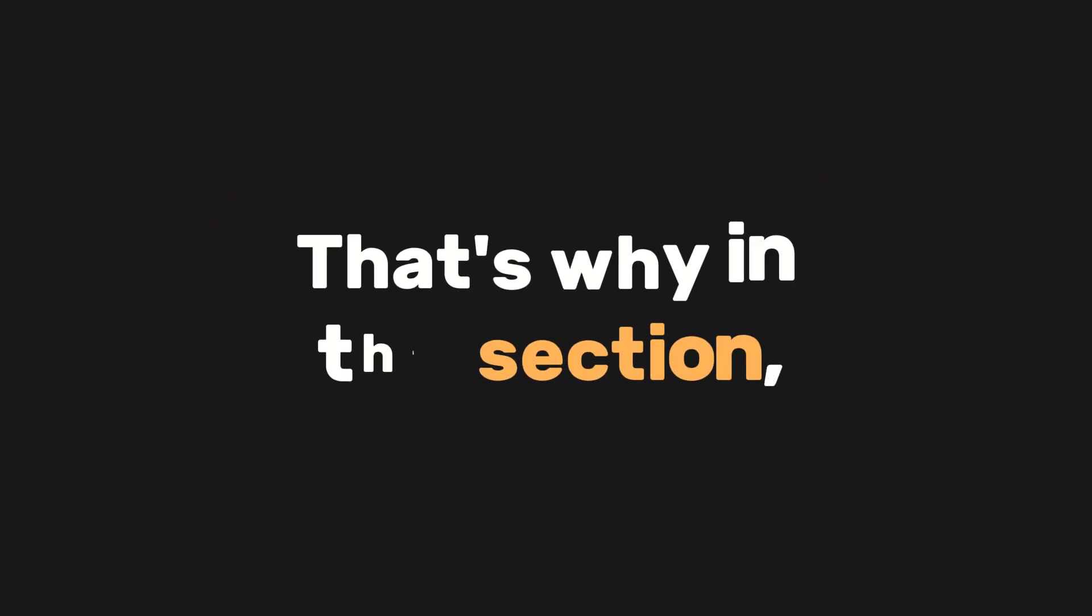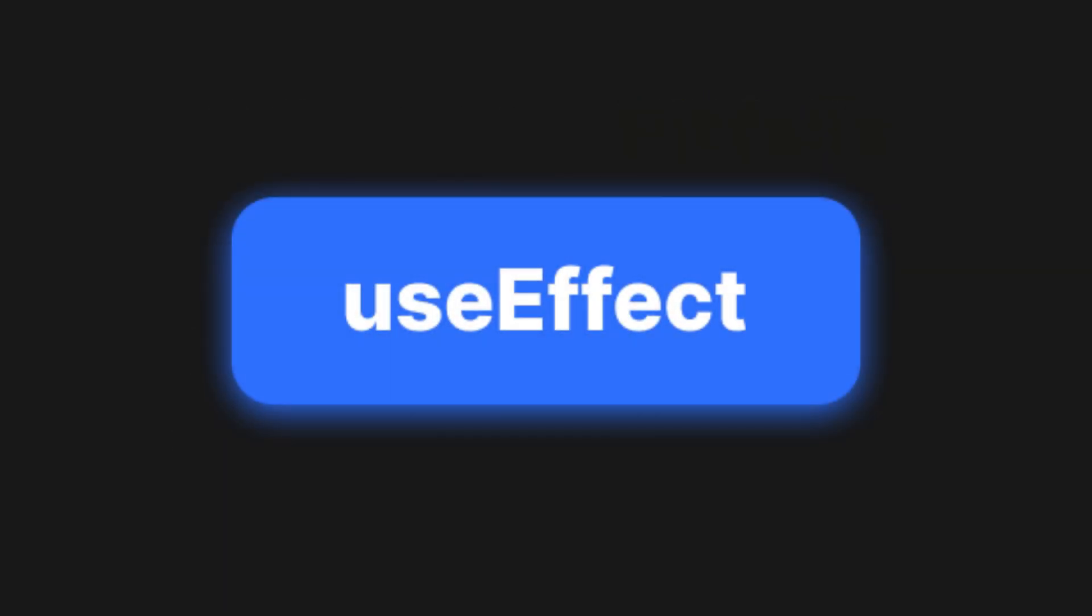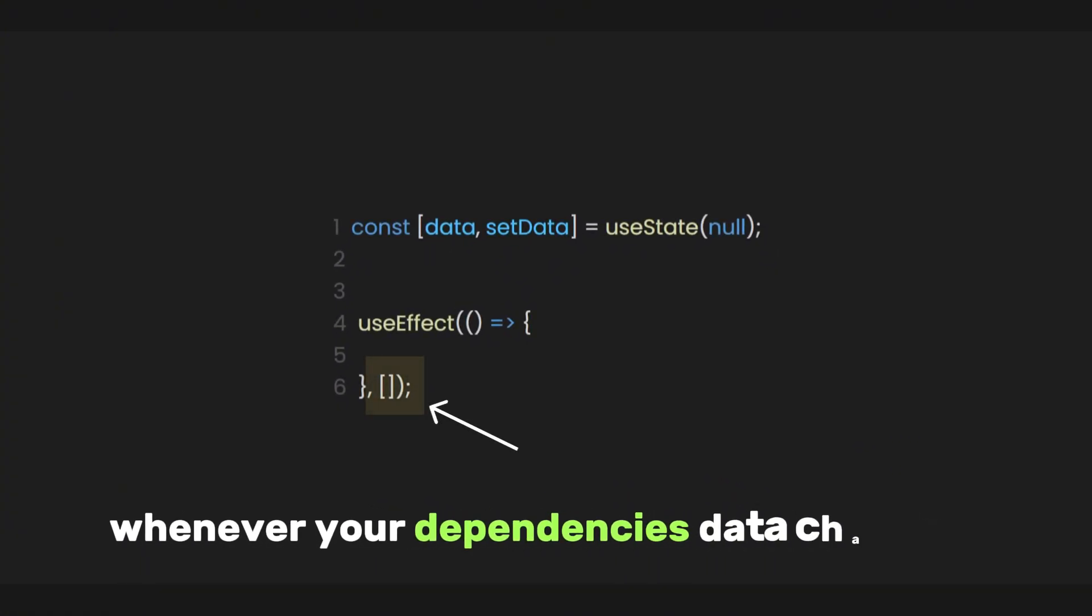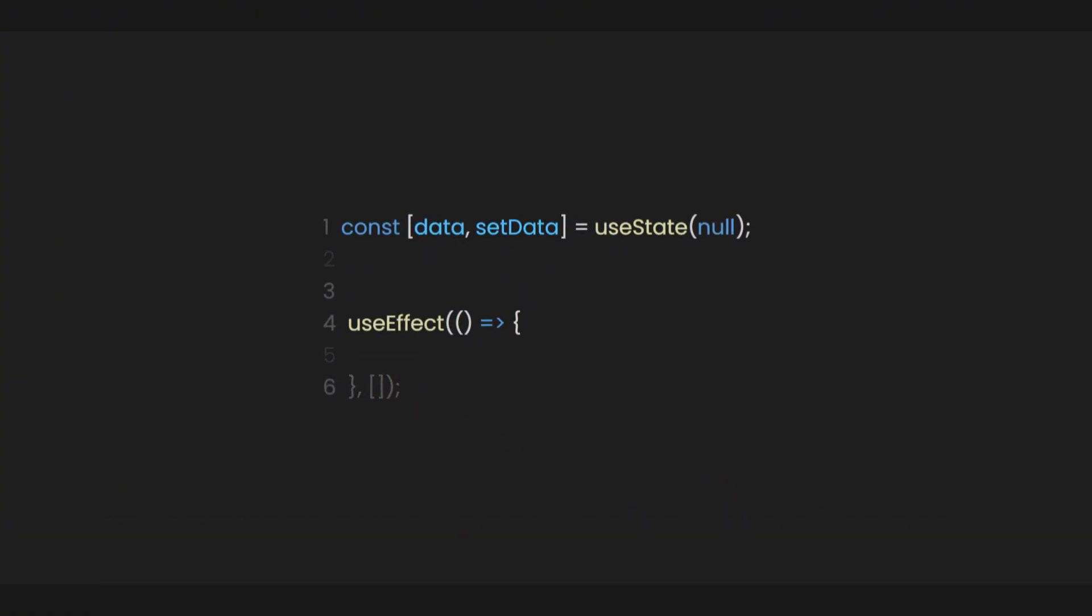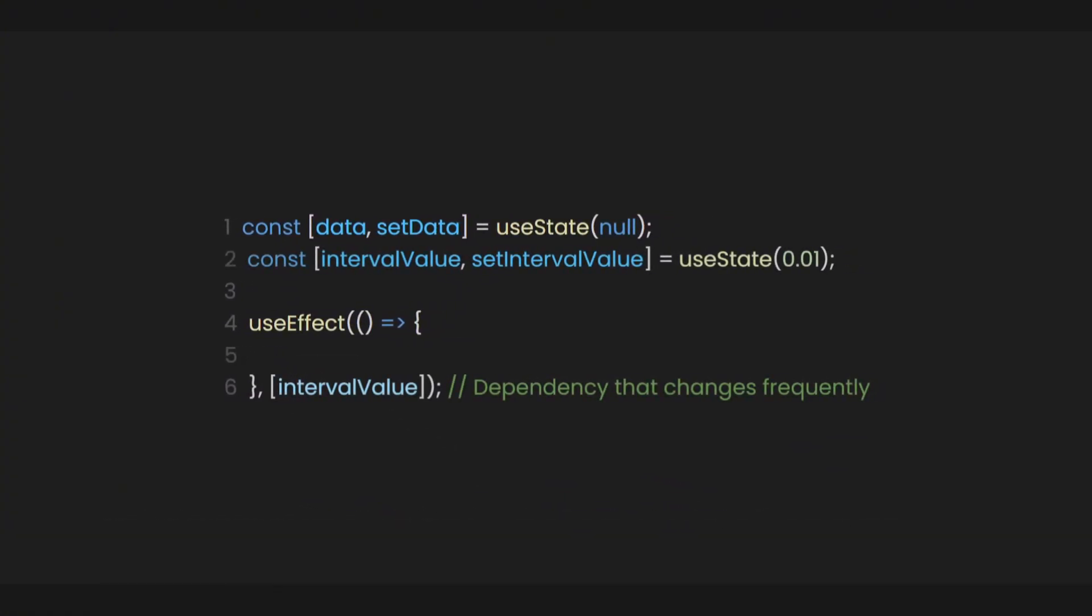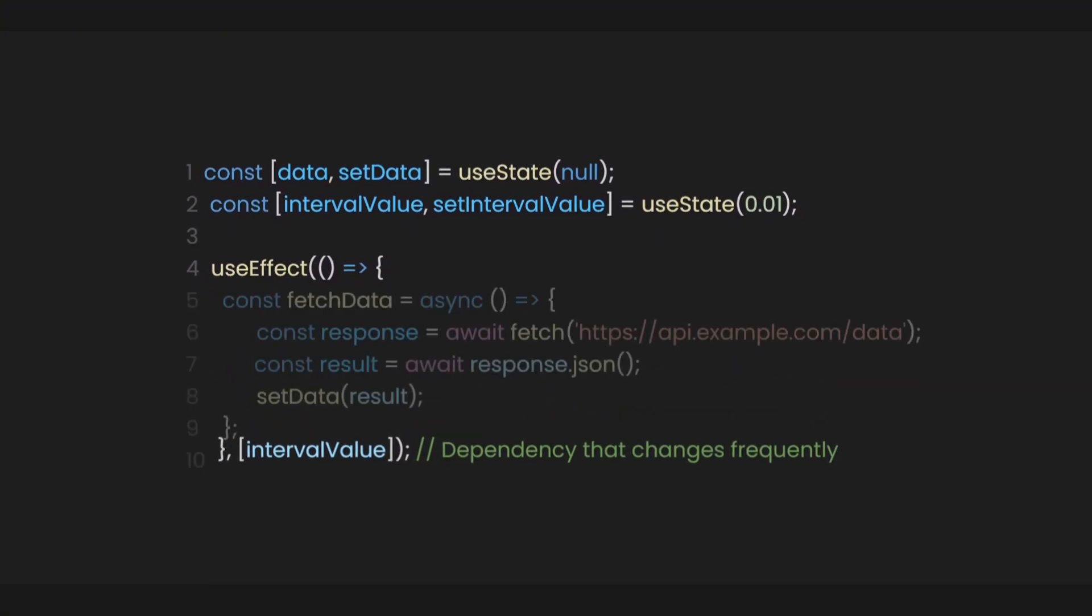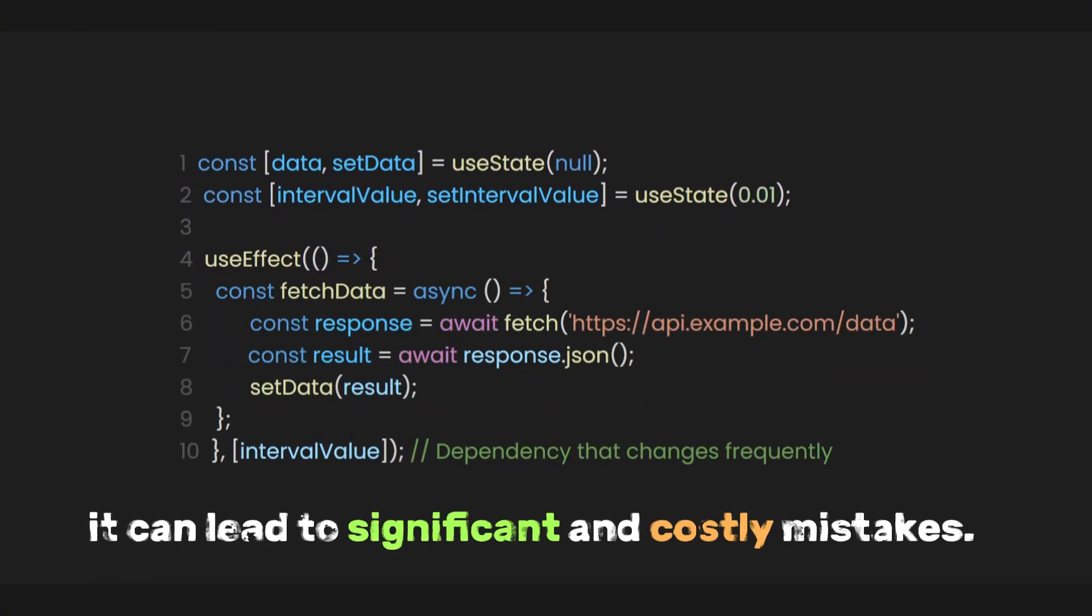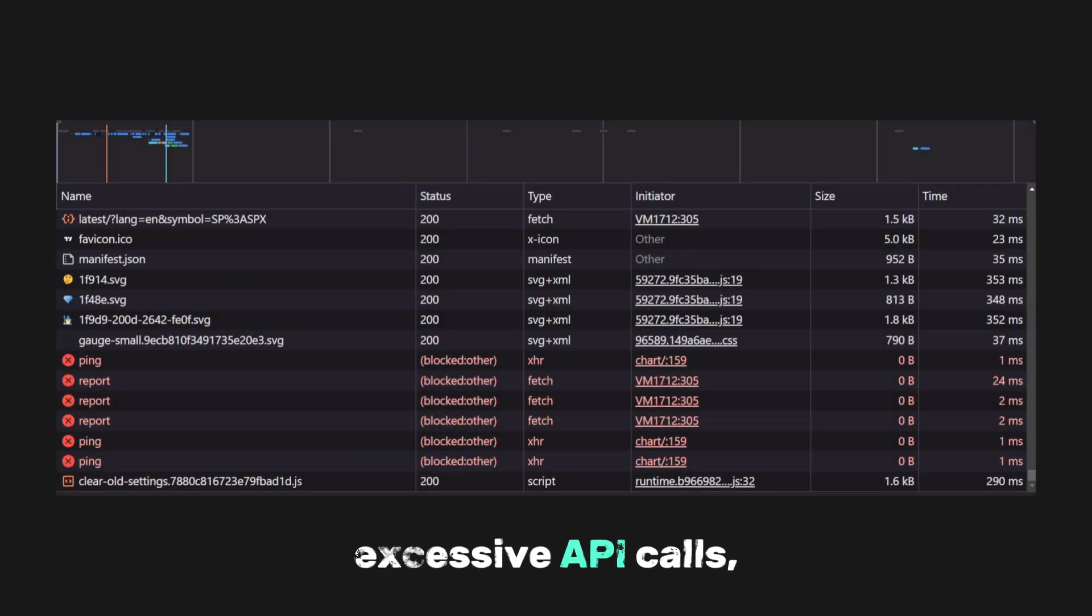That's why in this section, we'll go over the two common pitfalls when using useEffect in your app. We all understand that useEffect depends whenever your dependency's data changes. But if you include a dependency variable in useEffect that changes frequently, such as every 0.01 seconds, and you fetch data from an API within that effect, it can lead to significant and costly mistakes.